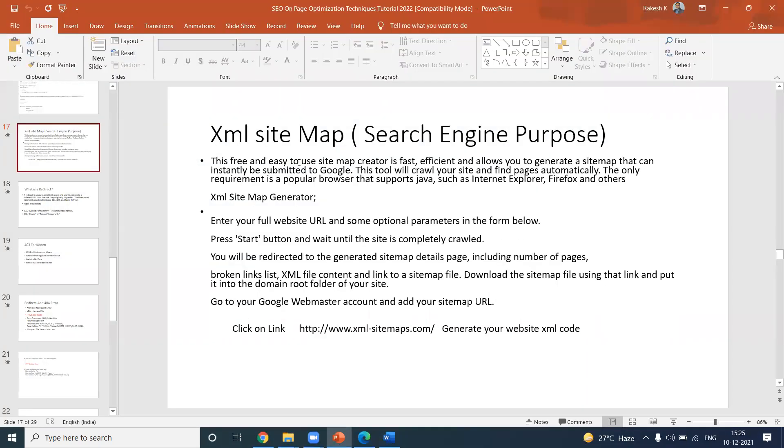It is a free and easy to use sitemap creator. It is fast, efficient, and allows you to generate a sitemap that can instantly be submitted to Google. This tool will crawl your site and find the pages automatically. The only requirement is a popular browser that supports JavaScript such as Internet Explorer.